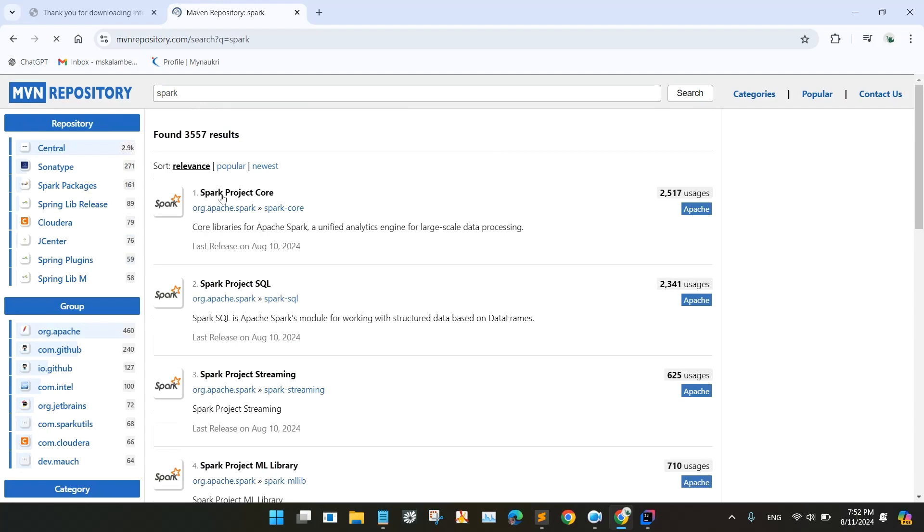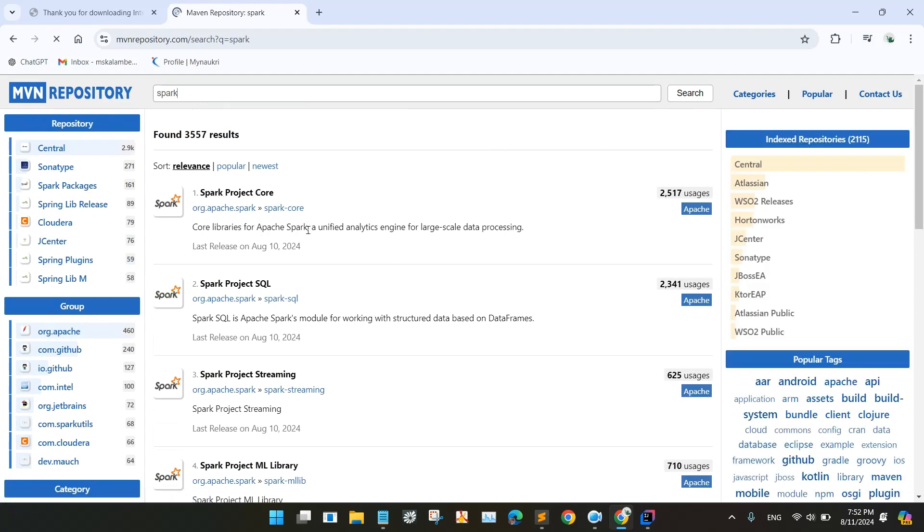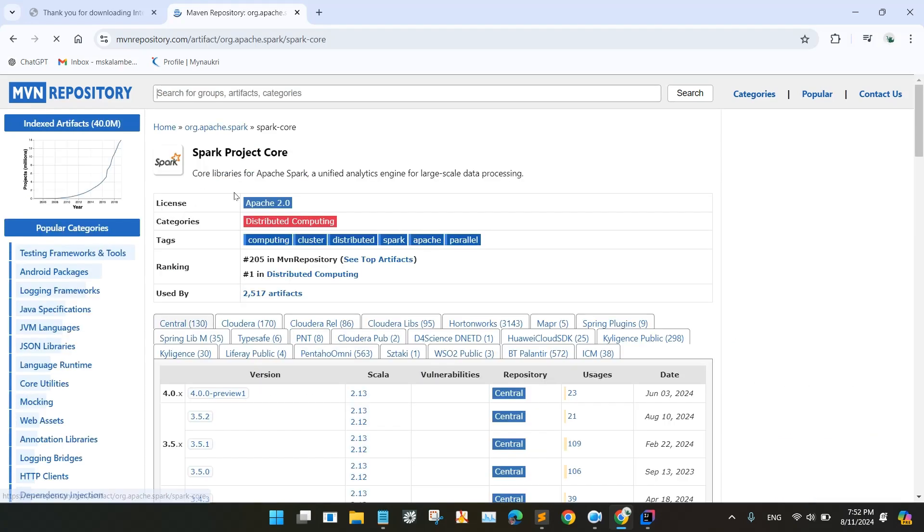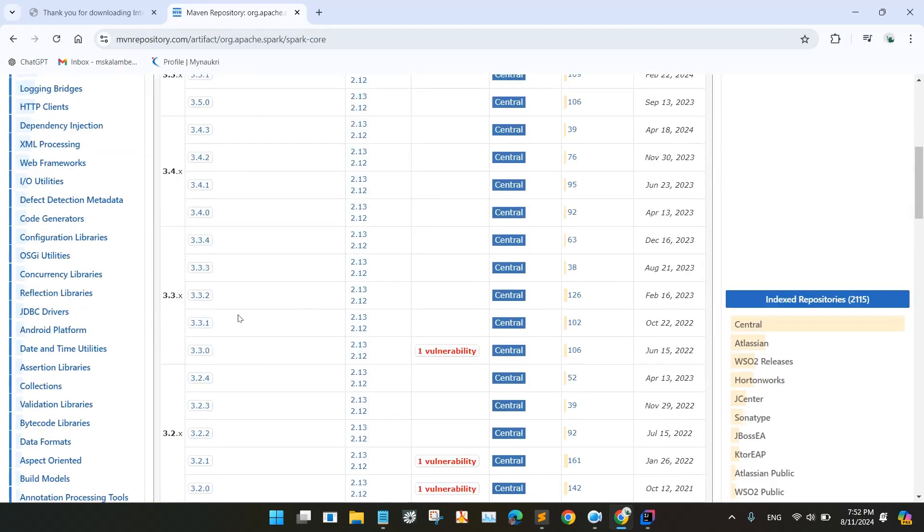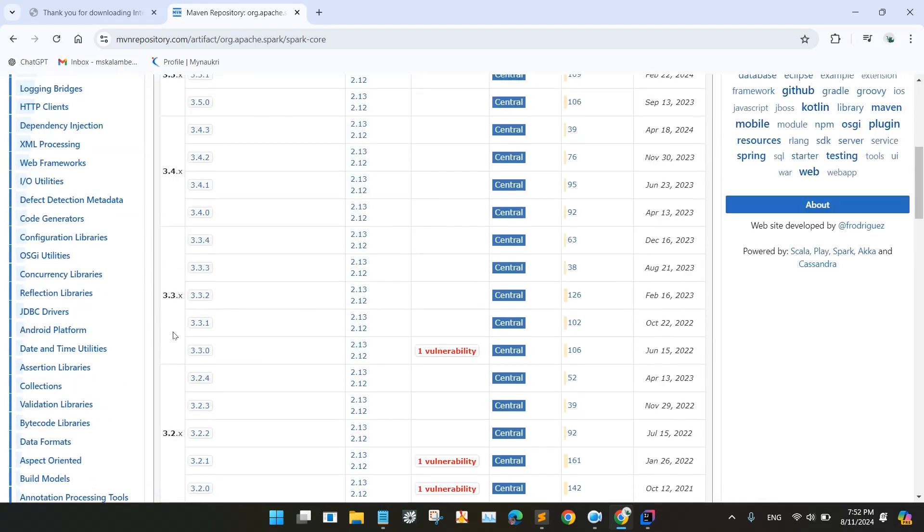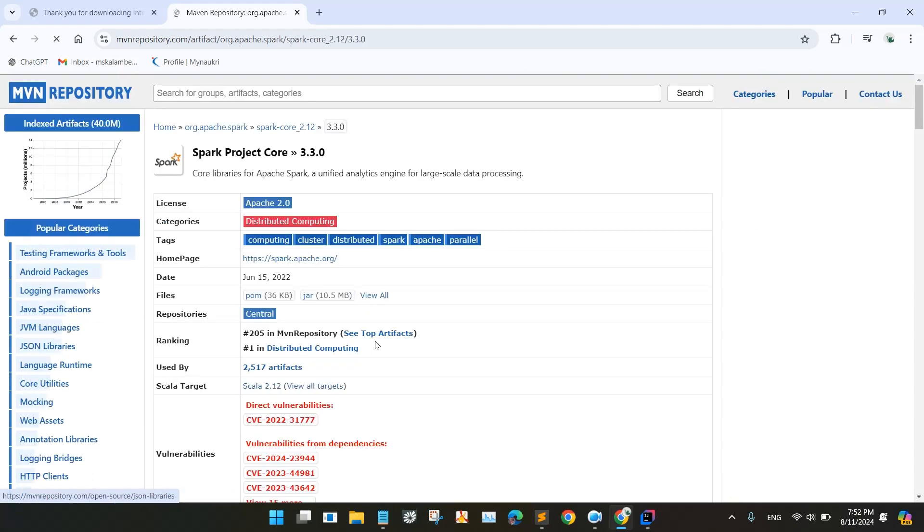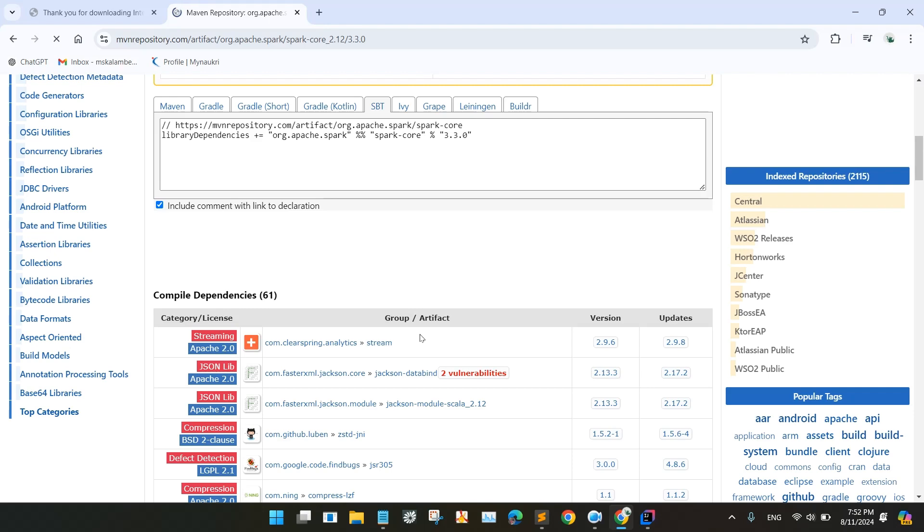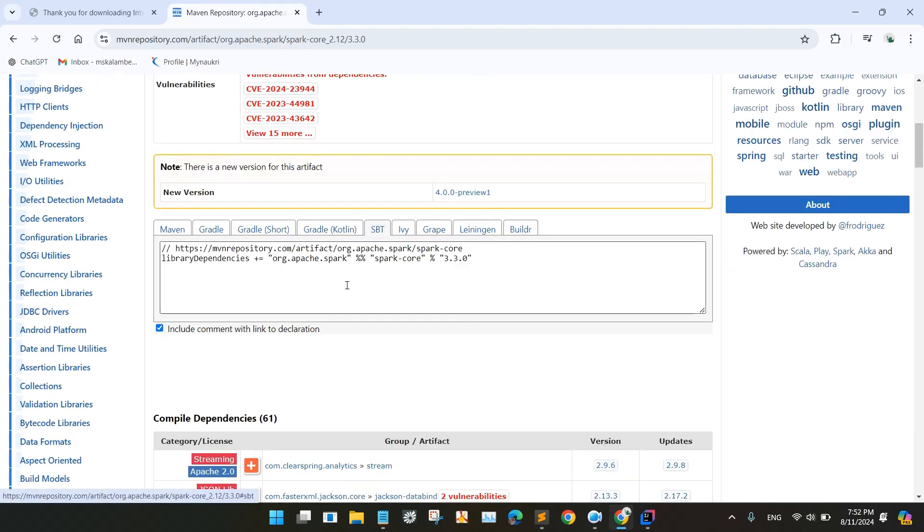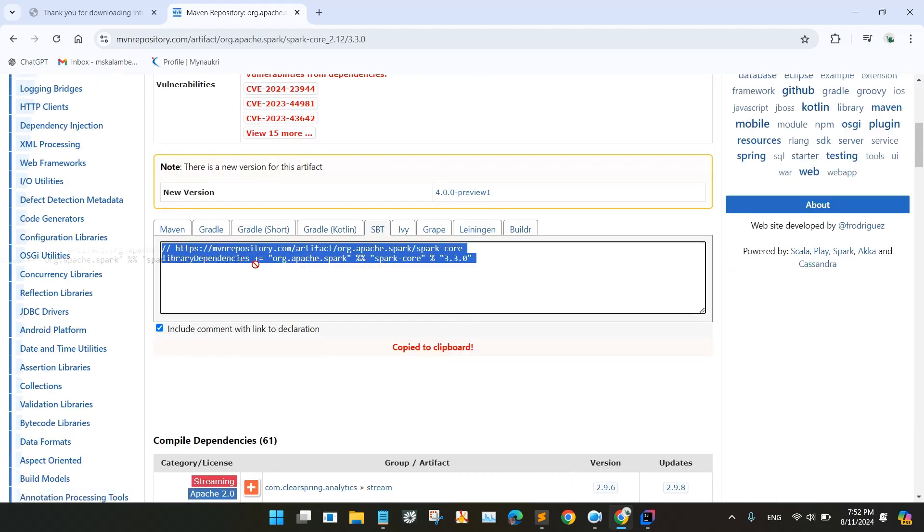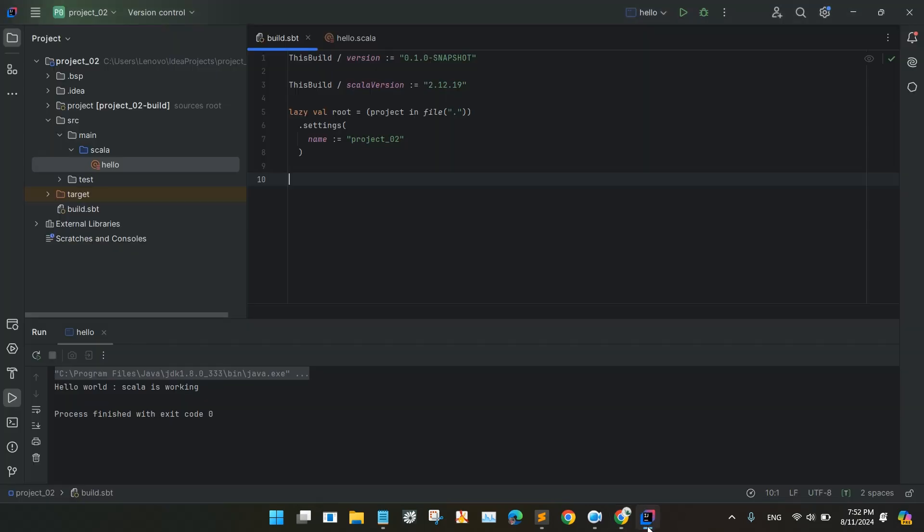So you will be seeing the Spark project core. In the Spark project core, you will be having all low level codes like RDD and like that. So we will be using 3.3.0 and 2.12. So select this 2.12. Go to the SBT, select the SBT, and after that copy the command and go to the SBT configuration and paste here.